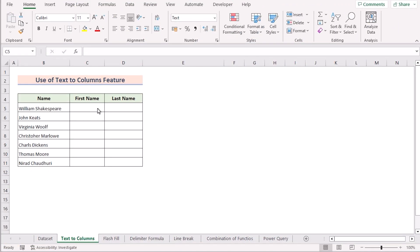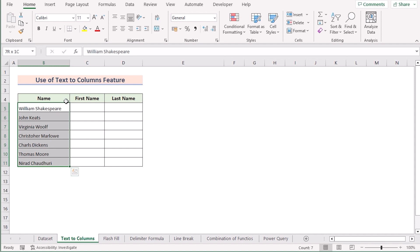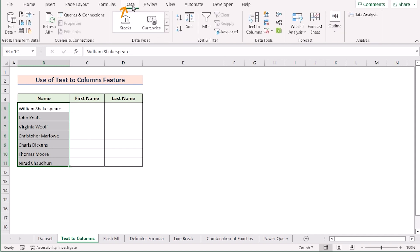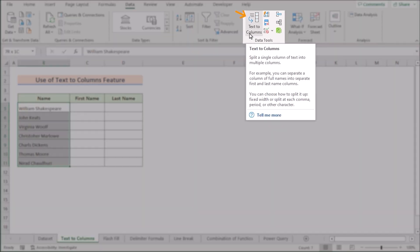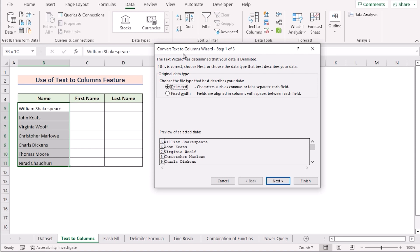In our first method, we want to split one cell into two by using the Text to Columns feature in Excel. To do that, we'll go to column B and select cells B5 to B11, then select the Data tab. Here we'll go to Text to Columns in the Data Tools. After that, the Convert Text to Columns dialog box will open. We'll select Delimited and go to the next page by clicking Next.